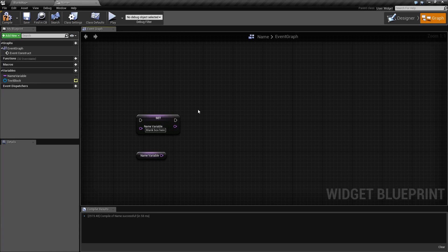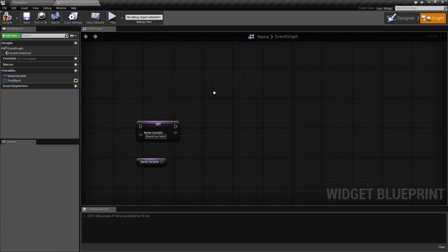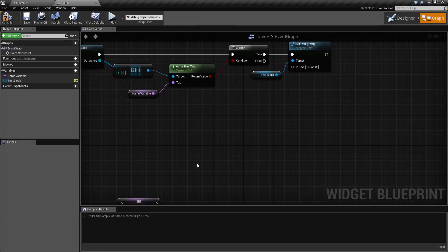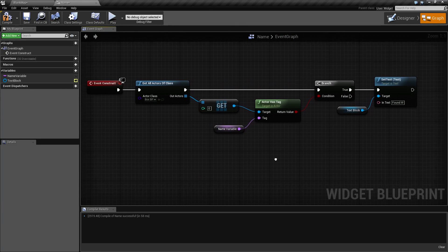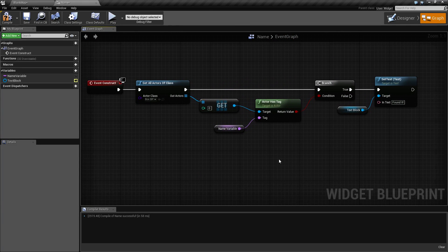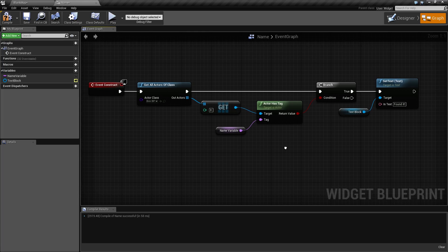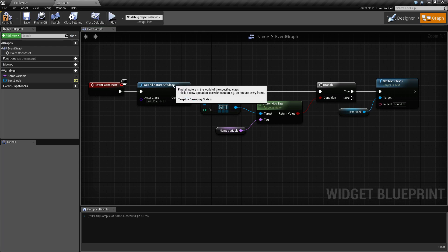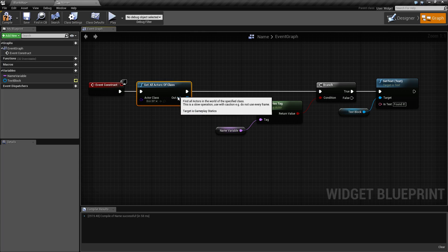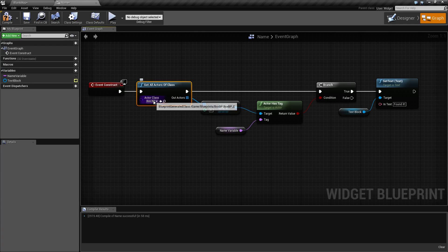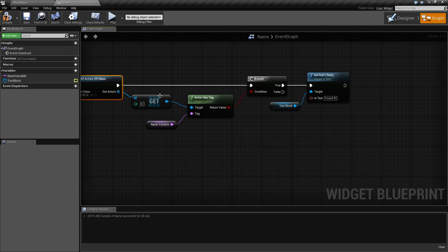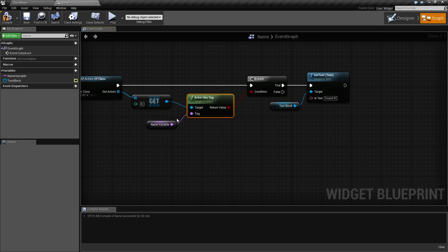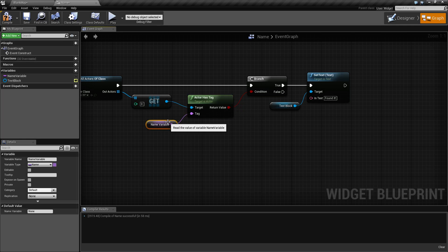An example of what a name might be used for is to get the tag of an actor and see if it is there. So in this example we're going to get all the actors of our class called box that's in our scene, check the first one, see if it has a tag that we have defined down here.